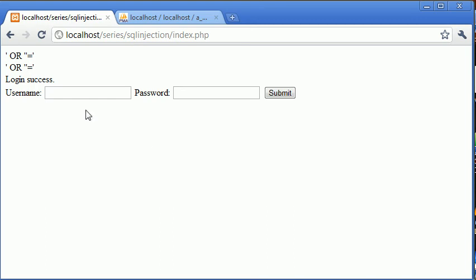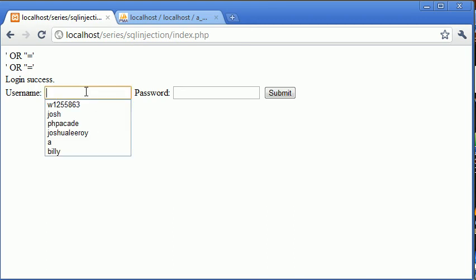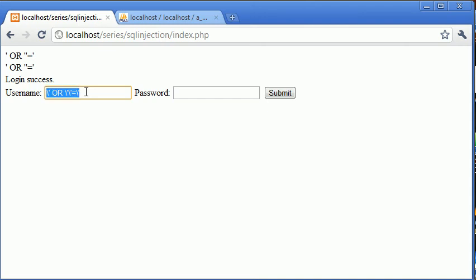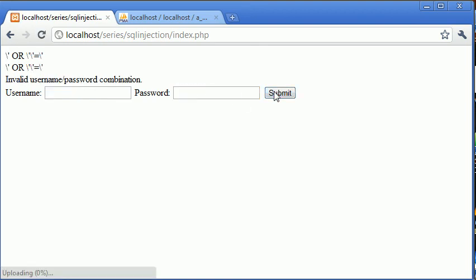Now the first problem we look at is the single quotation marks. The single quotation marks need to be escaped in order for them not to work. So for example if we were submitting the data like this and escaping that error, let's copy and paste that into here and we click submit. You see that we get an invalid username password combination. So we need some way to escape the different characters.